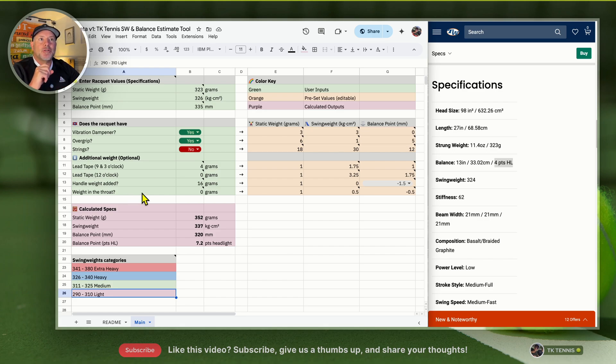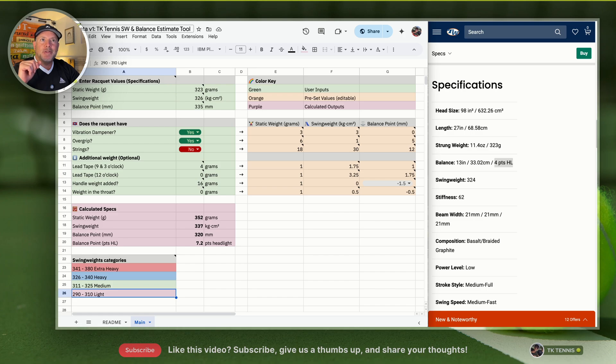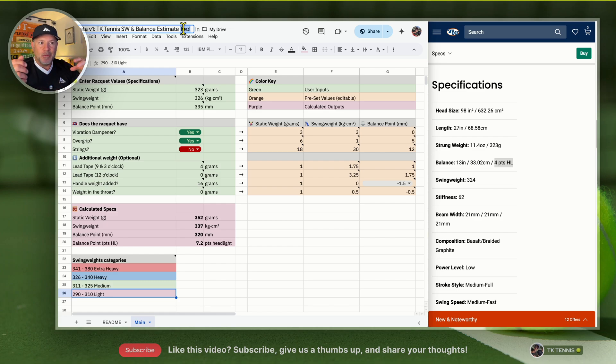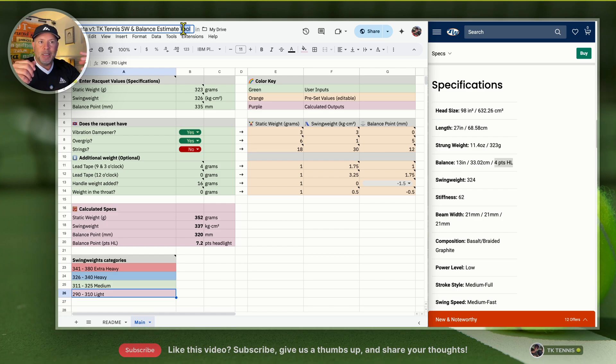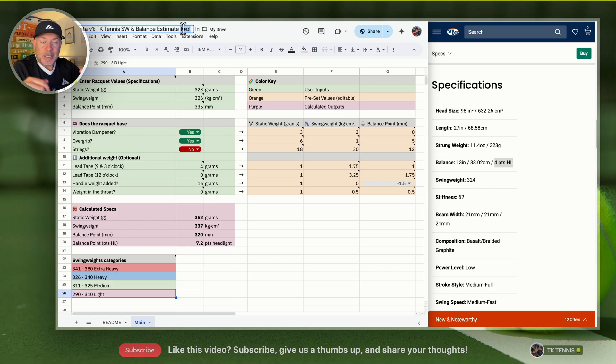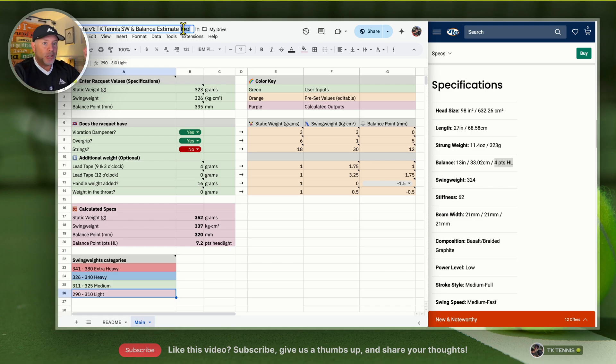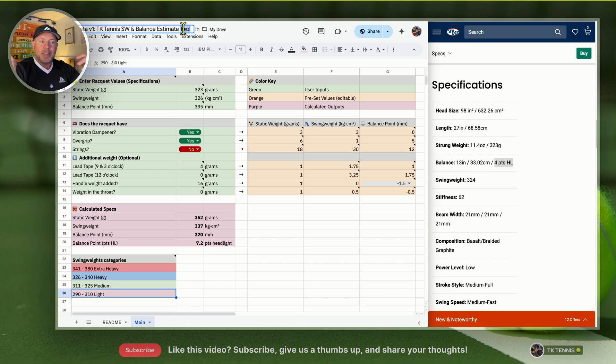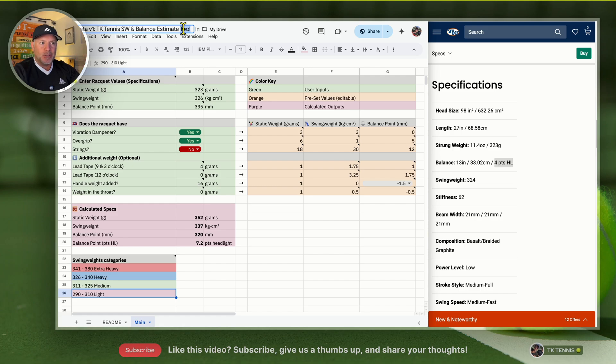This is also a request for feedback because this is considered beta version V1 where it allows you to estimate your racket specifications based on various customizations you might do, or even if you're looking to buy a racket and customize it afterwards. When I say customization, I'm not necessarily even meaning lead tape, just even a vibration dampener or an overgrip and strings.